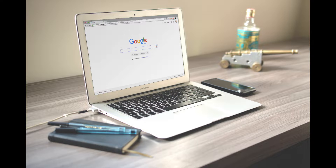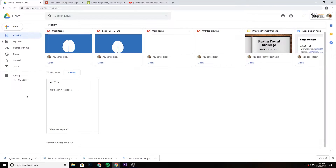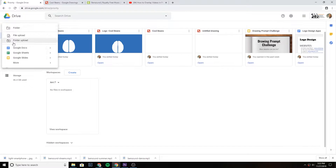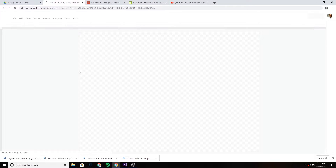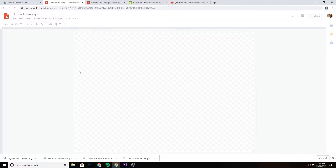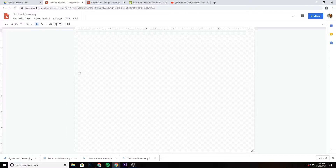So first let's get started. I'm going to go into Google Drive here, select plus, and then go to More, then Google Drawings. The first thing I'm going to do is label it 'Cool Beans.'